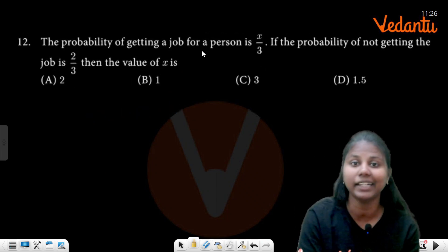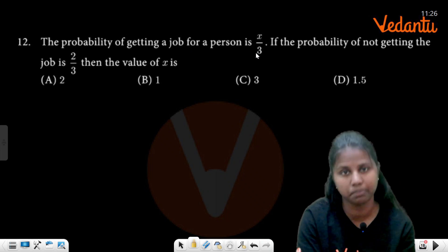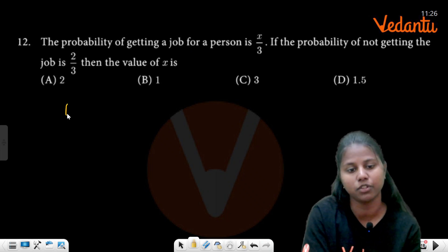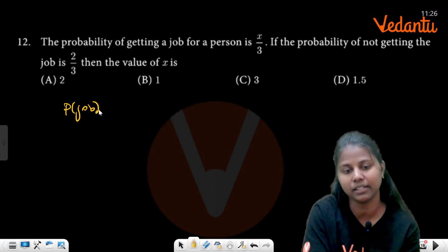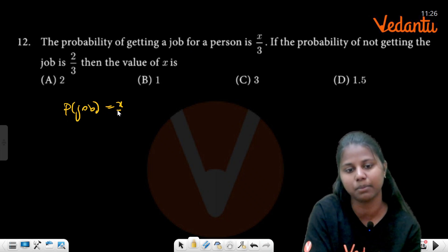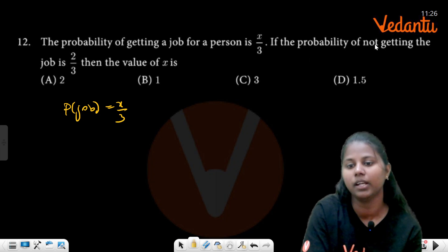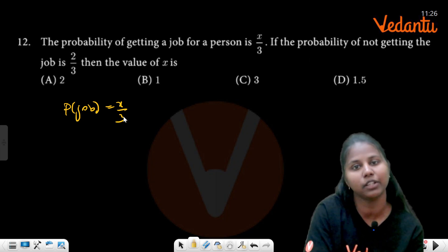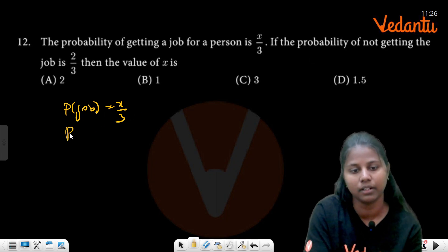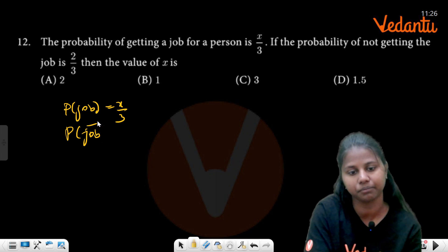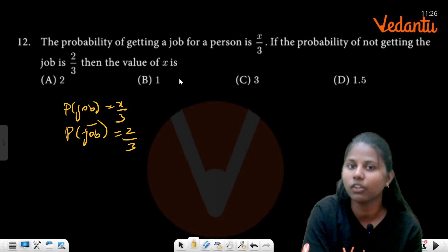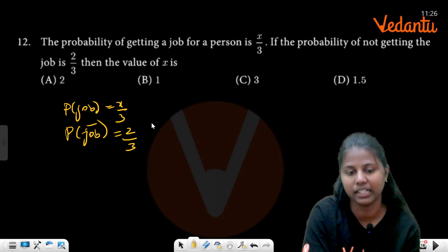The probability of getting a job for a person is x by 3. If not getting the job, that is the complement, and its value is 2 by 3. The value of x is to be found.